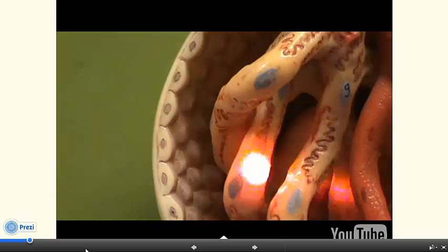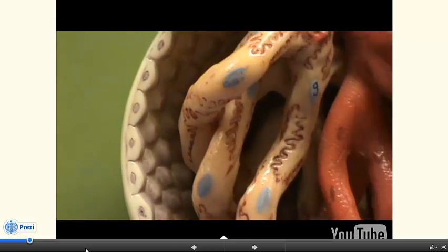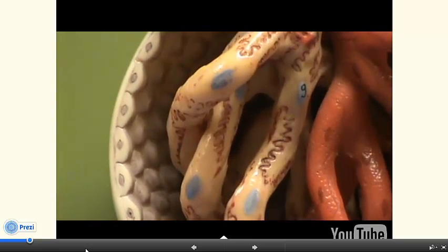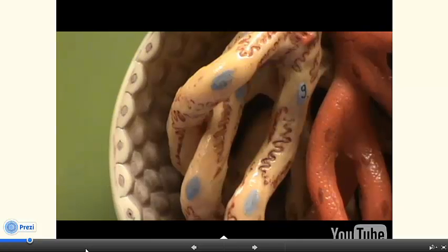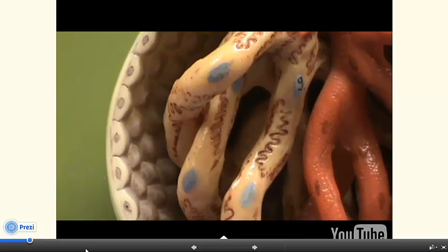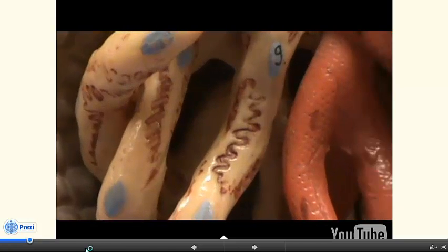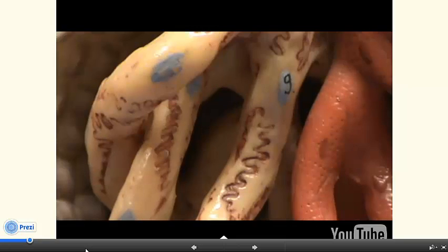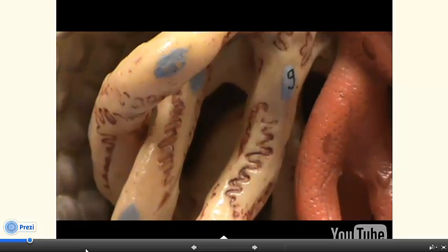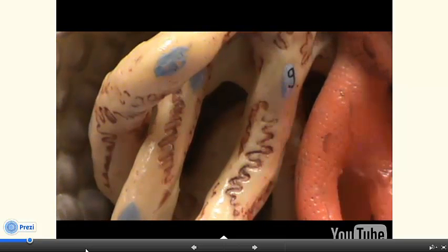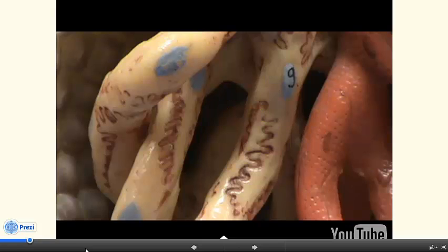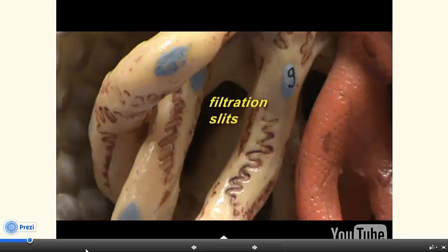These squiggly lines that you can see represent the boundaries between neighboring podocytes. The space between these extensions of the cell, which are referred to as pedicels, are going to form the filtration slits through which the filtrate is going to exit from the capillaries and then enter into the capsular space.